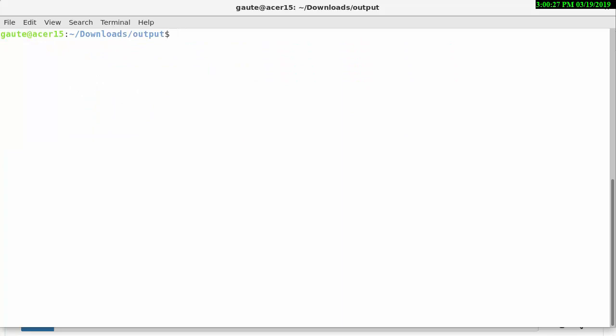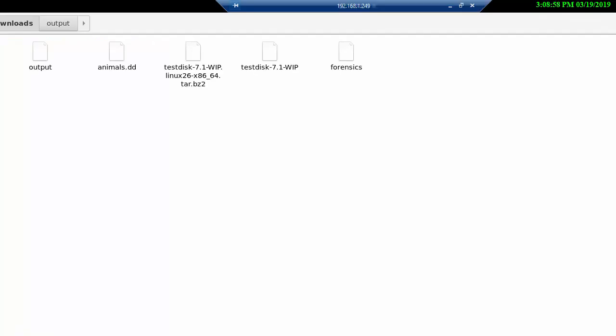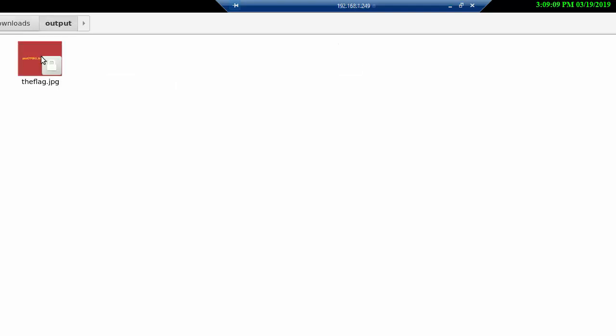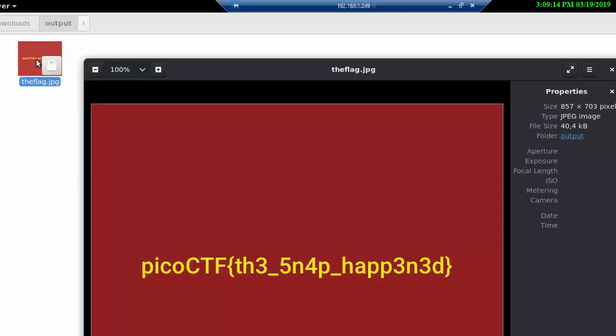We might as well look at that through the GUI here, the graphical user interface. We have our output directory, we click on it, and we have the flag file. We click on that, and here we have our flag that we need to copy.